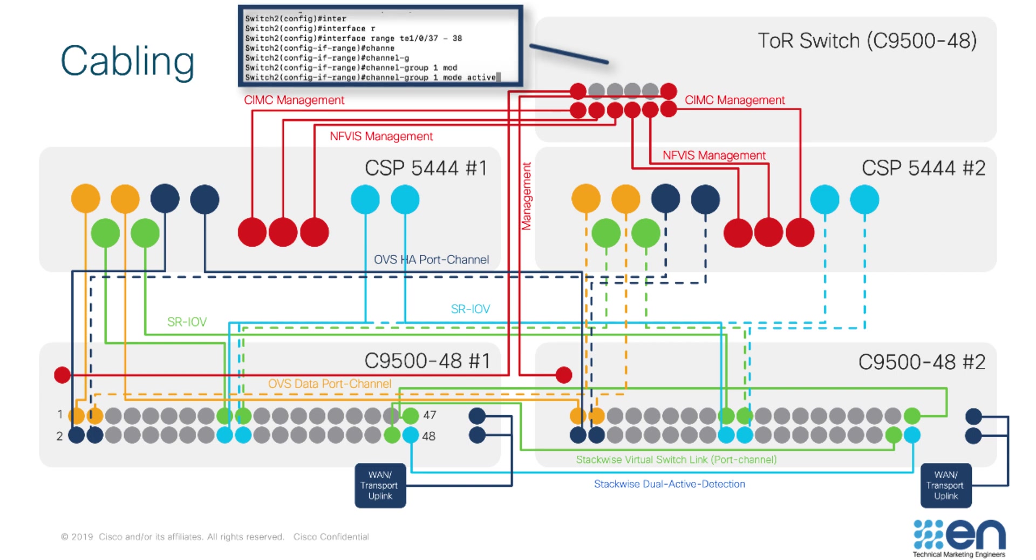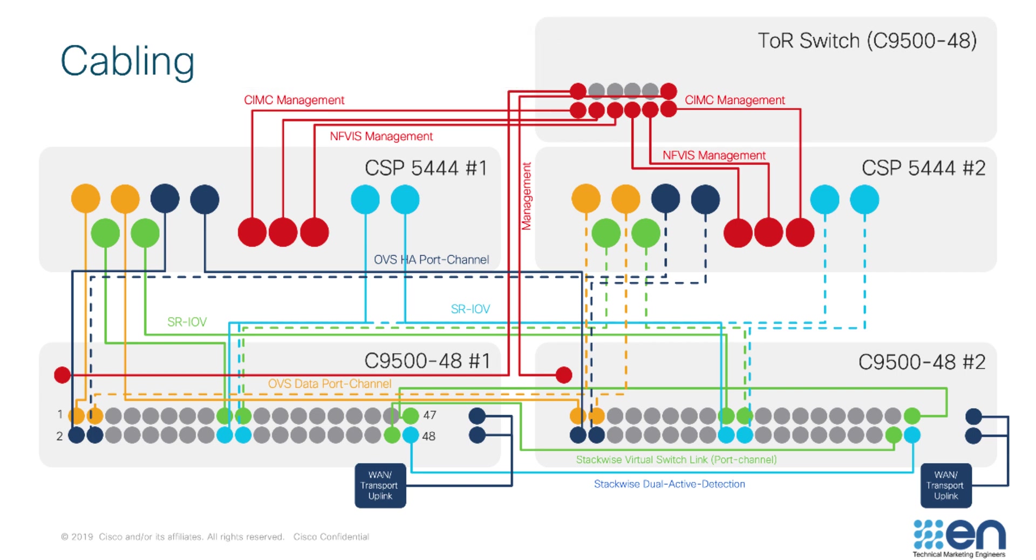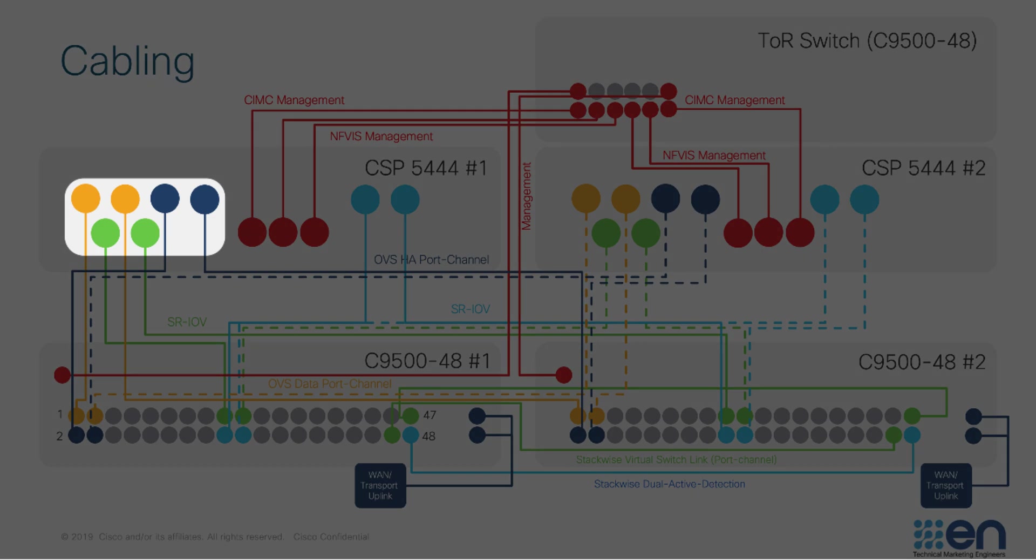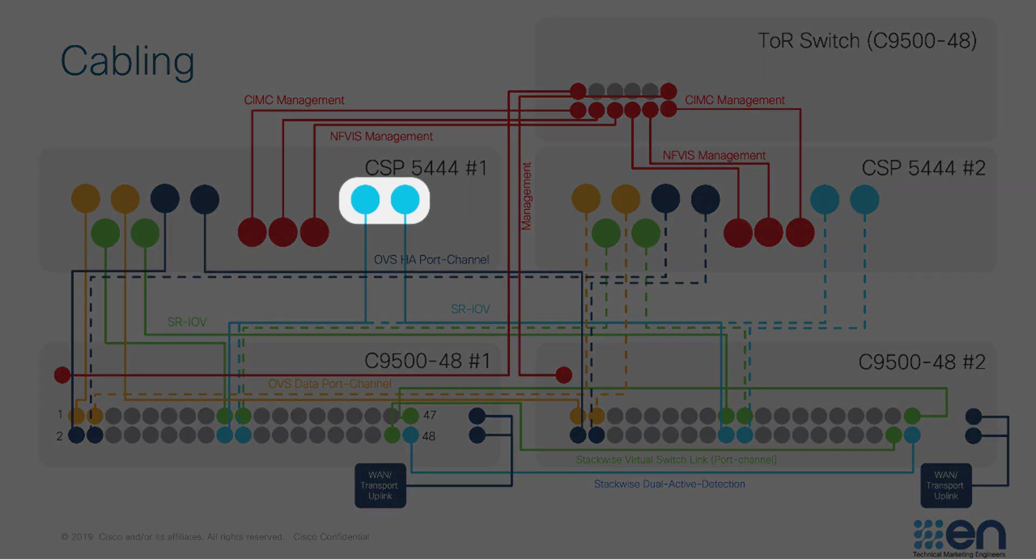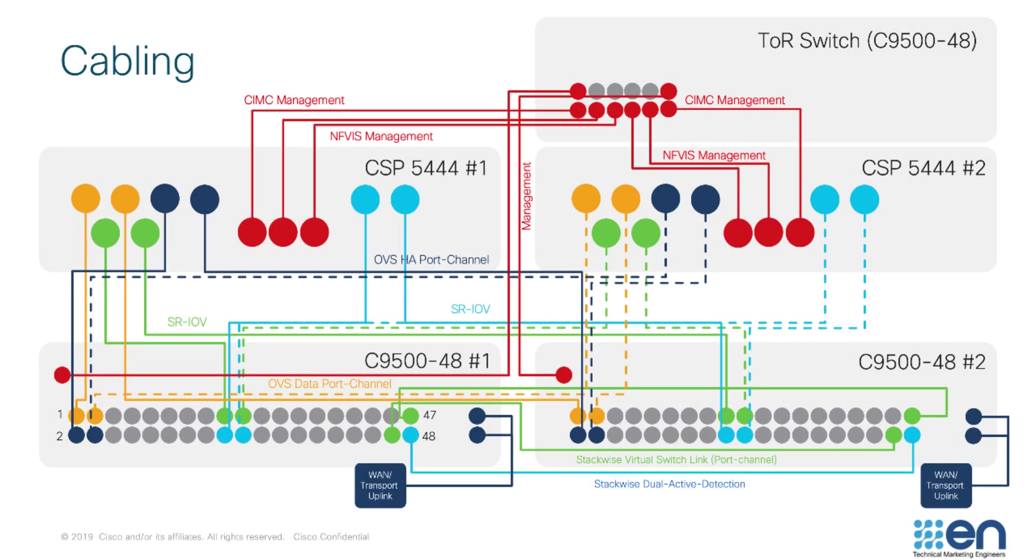Moving down on the drawing, notice how each CSP is cabled into the Catalyst 9500s. A total of 8 connections from each CSP are required. Since the Catalyst 9500s operate in stackwise virtual mode, they will appear as one logical switch to the CSPs.